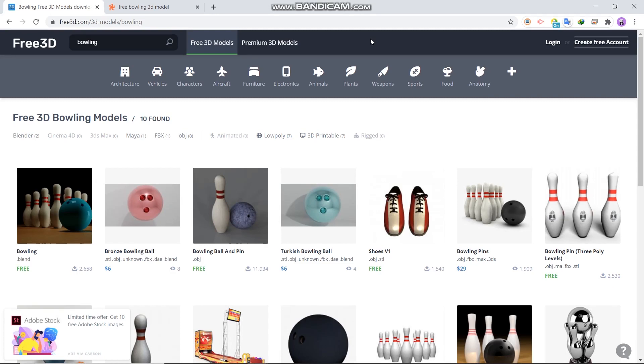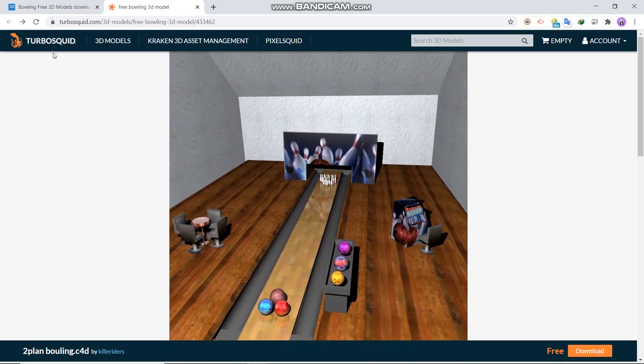For your project or personal use, you can download free 3D models at Free3D or TurboSquid website, or you can create your own model.